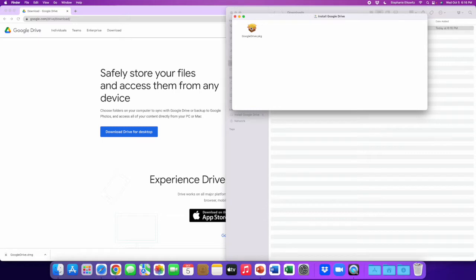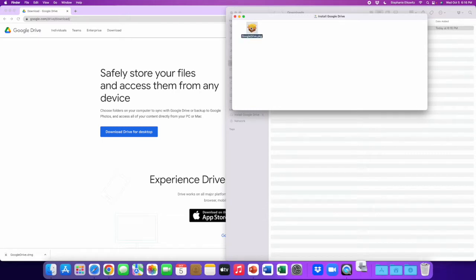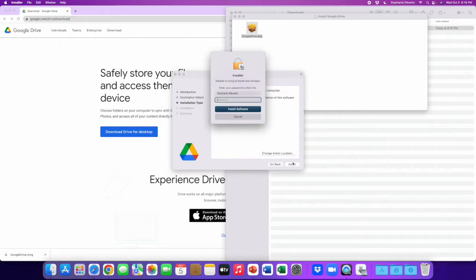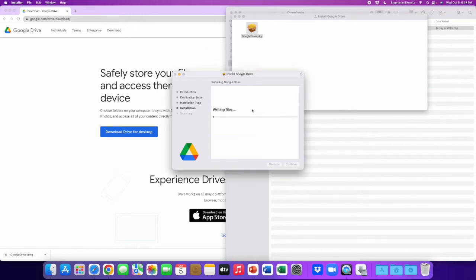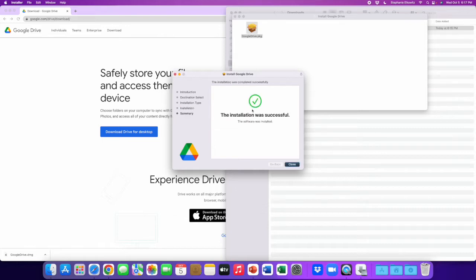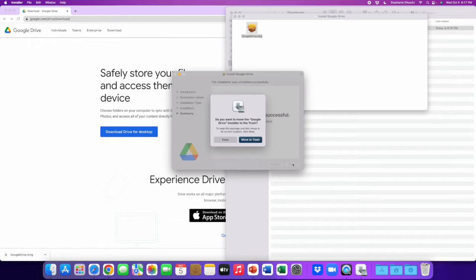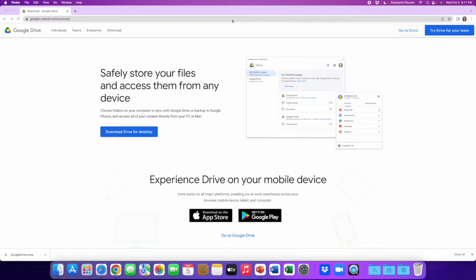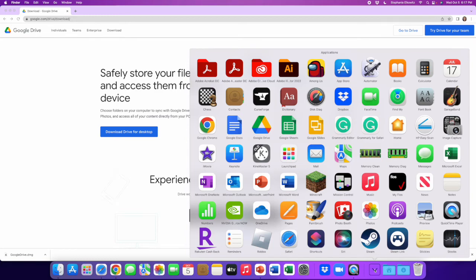I'm going to double-click the Google Drive for desktop installation file and we're going to go through the installation process. Once the application has installed to your computer, you'll be able to access it in your applications folder, which is usually found in the bottom bar of your Mac computer.